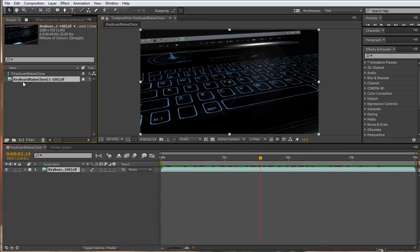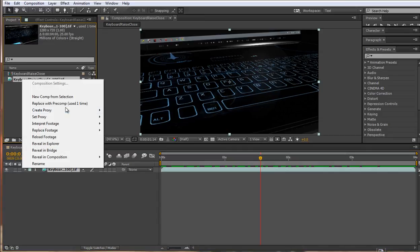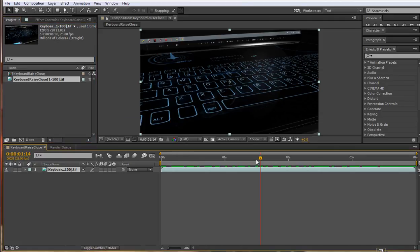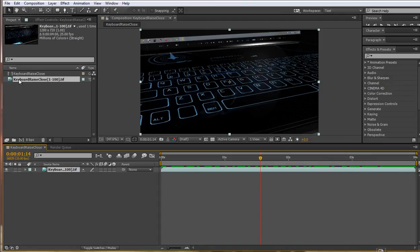But you will have to remember to right-click and interpret footage on every single image sequence that you bring into After Effects. So if you're bringing in any other passes such as an occlusion render or a depth pass, you're going to have to remember to interpret them as well to bring them out to the same duration.